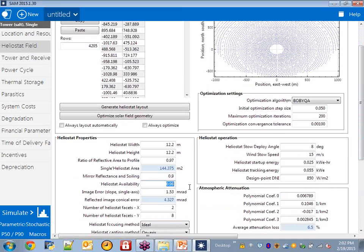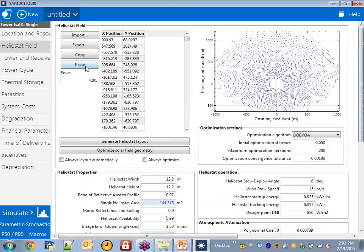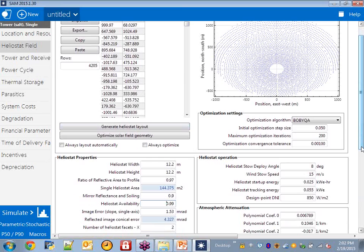I would recommend people look at documents like the power tower technology roadmap put out by Sandia, around four or five years ago — I believe Greg Kolb and some others authored it. There's good information there, including survey information from technology developers on some of their costs and failure rates. So I'd have to refer people to the literature, particularly to the Sandia document on that topic.